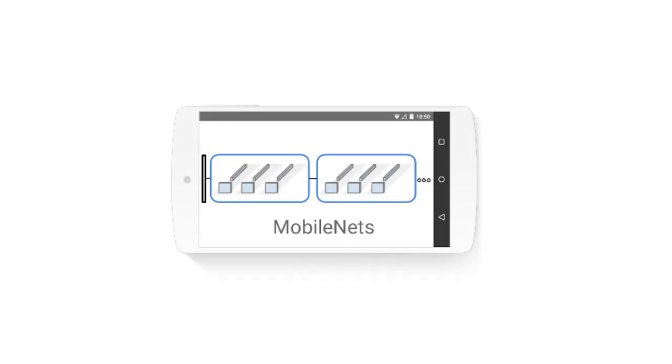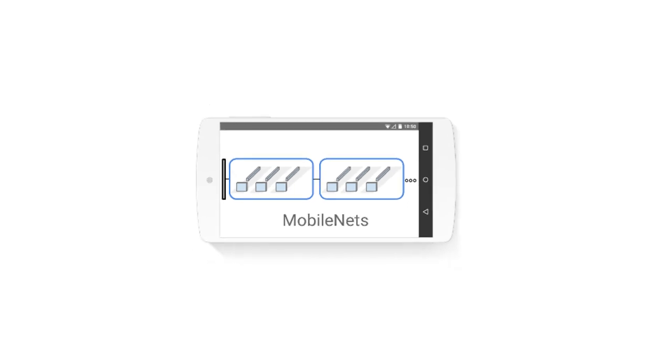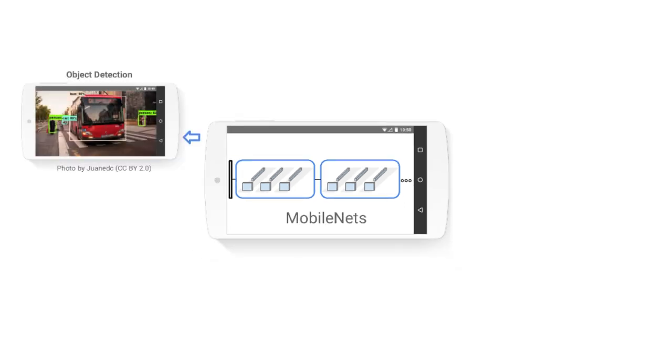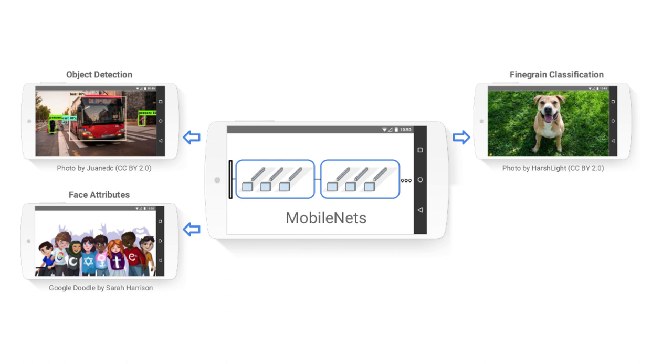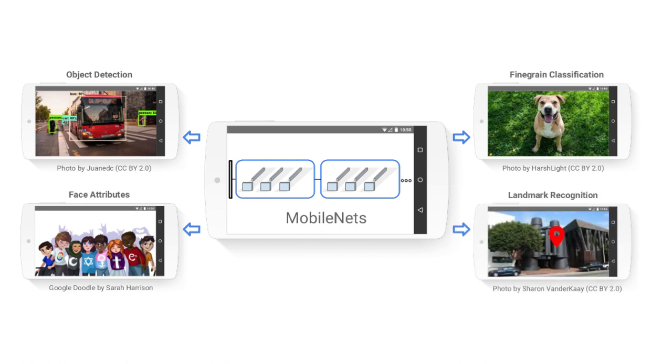So how does all of this work? First, let's talk about the model. The app is using a MobileNet model, and MobileNets are small, low-latency, low-power models that are designed to meet a number of use cases, such as object detection, face attributes, fine-grain classification, and landmark recognition.